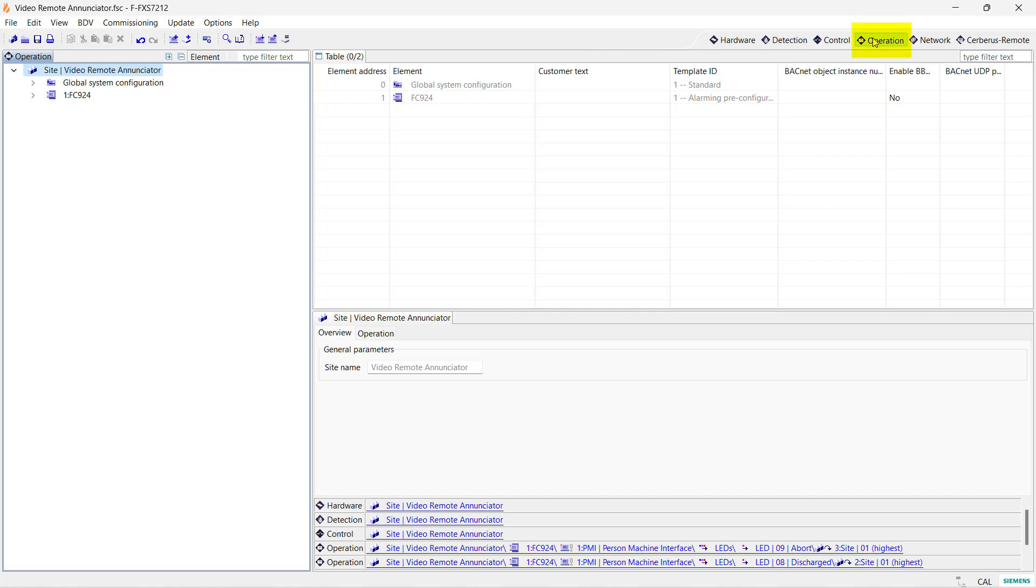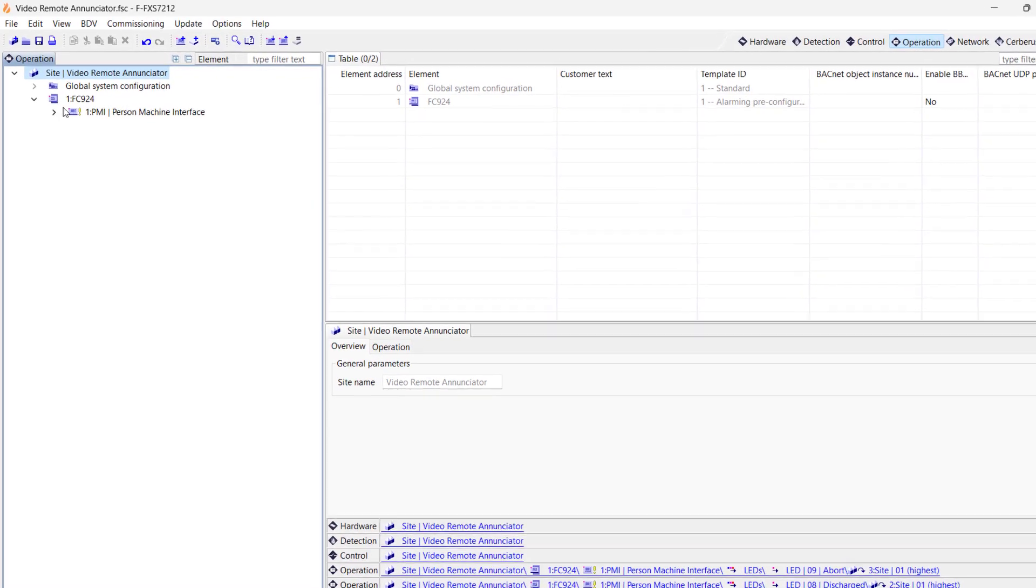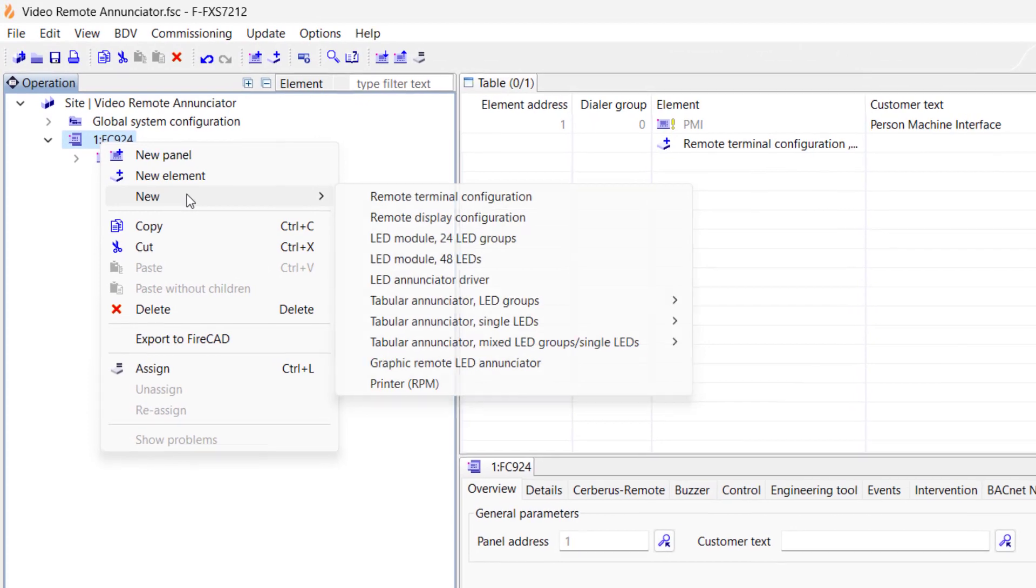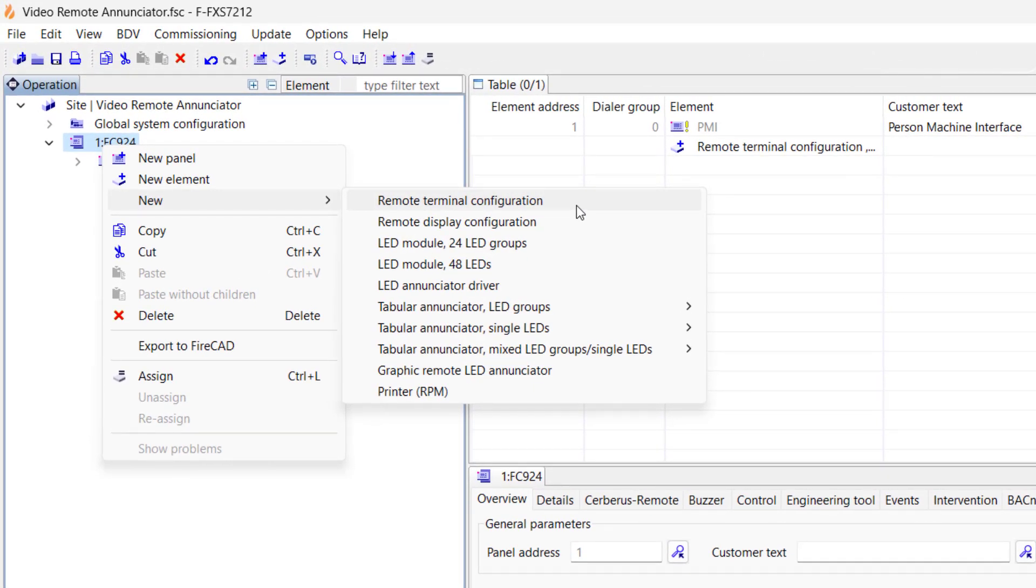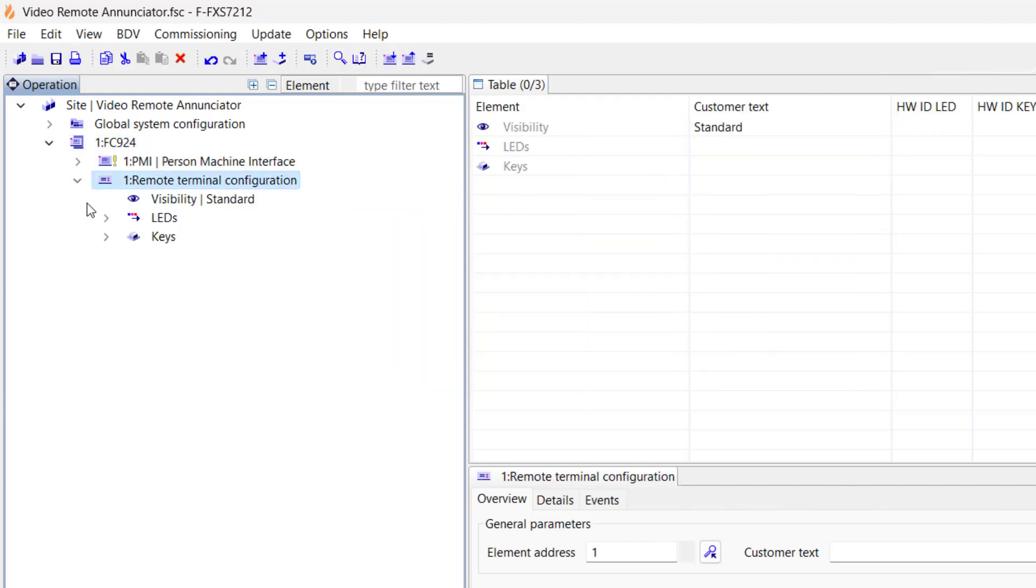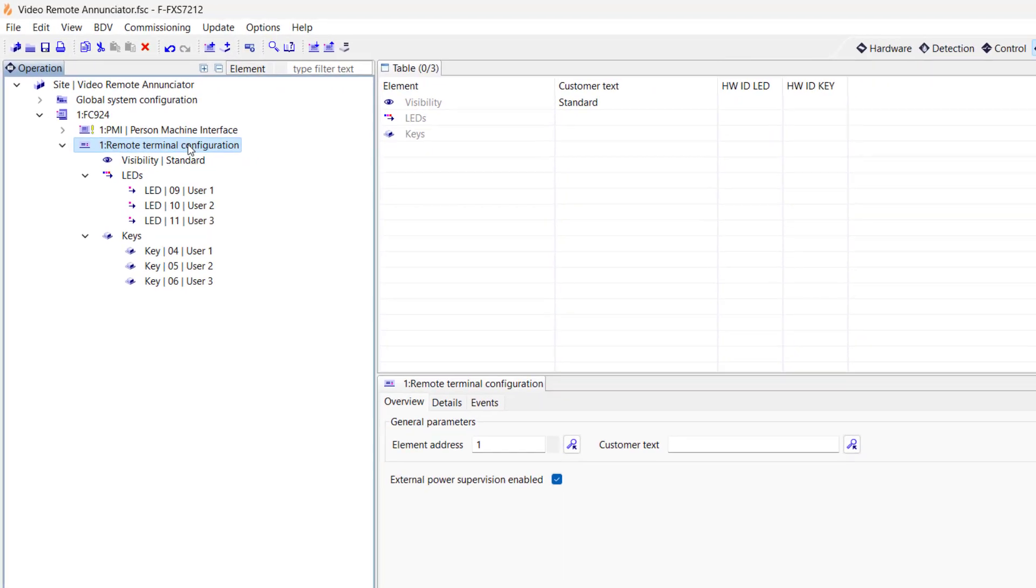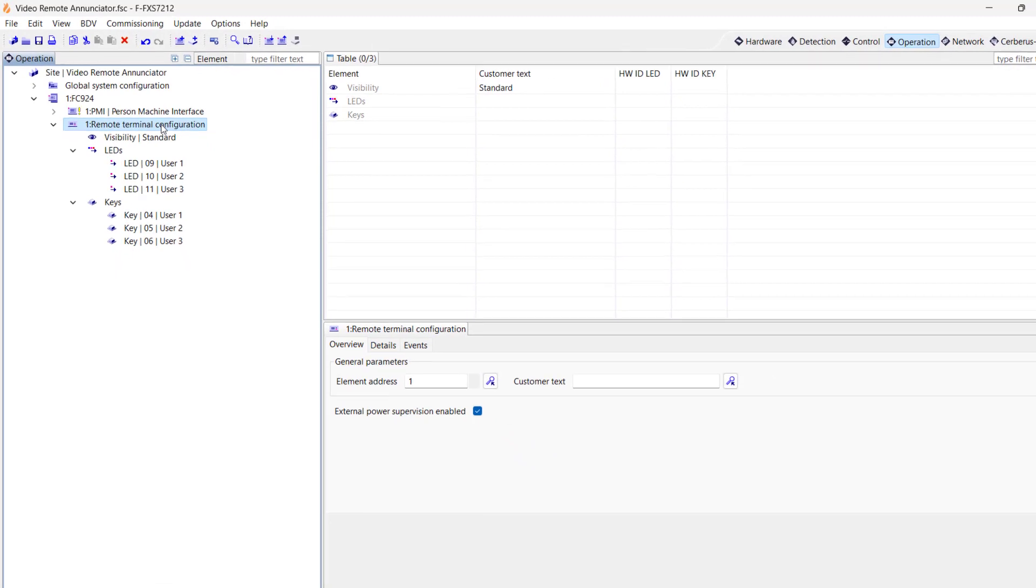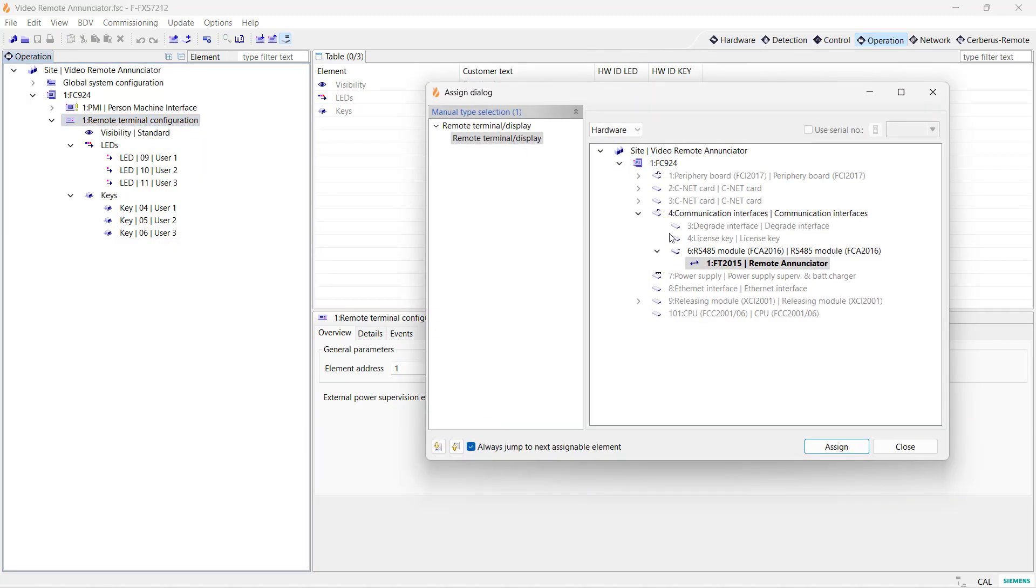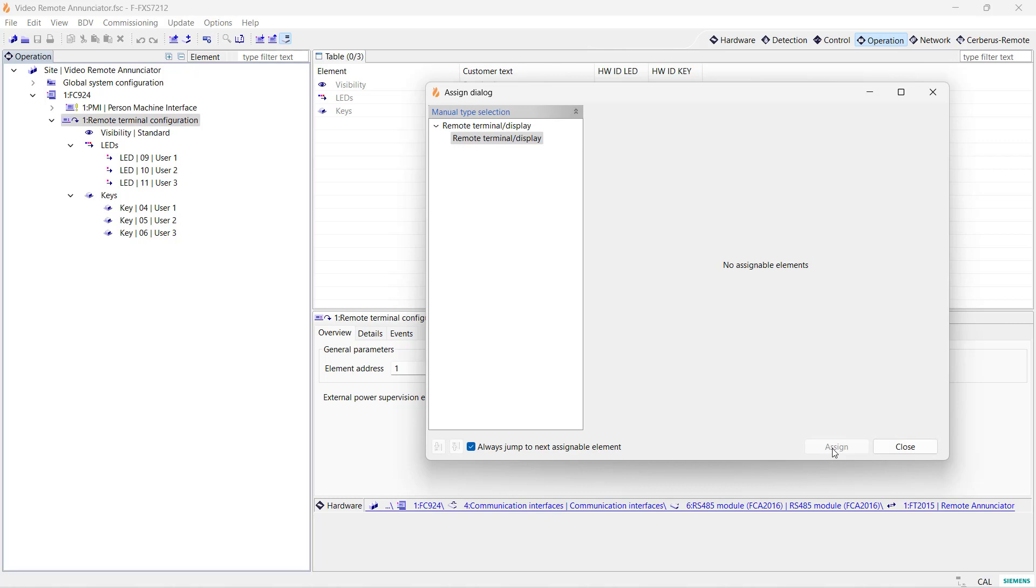Let's go to the operation tree to continue. We will now assign the hardware to the appropriate logical elements in the operation tree. Now, right-click on the panel and select New and click on Remote Terminal Configuration for the FT 2015. When you configure the FT 2014, which is the remote enunciator without controls, you should select Remote Display Configuration. Click on the arrow to the left side of the remote terminal configuration to expand it and see its visibility, LEDs, and switches or keys. Expand those as well. Next, we need to assign this remote terminal configuration to our FT 2015. Right-click on the Remote Terminal Configuration, select Assign, and then find and select the FT 2015 in the hardware tree. Close the Assign dialog box.